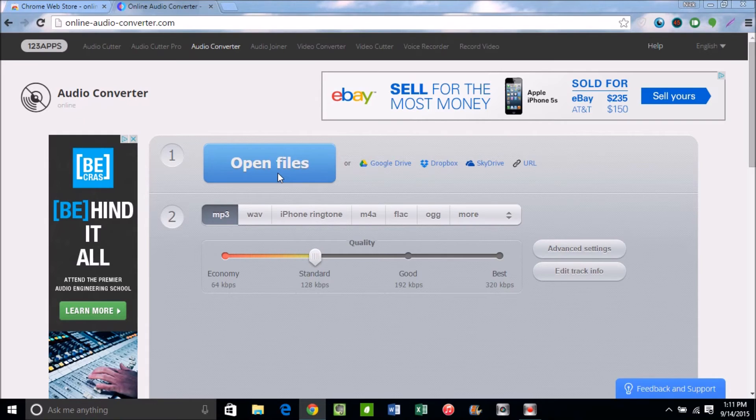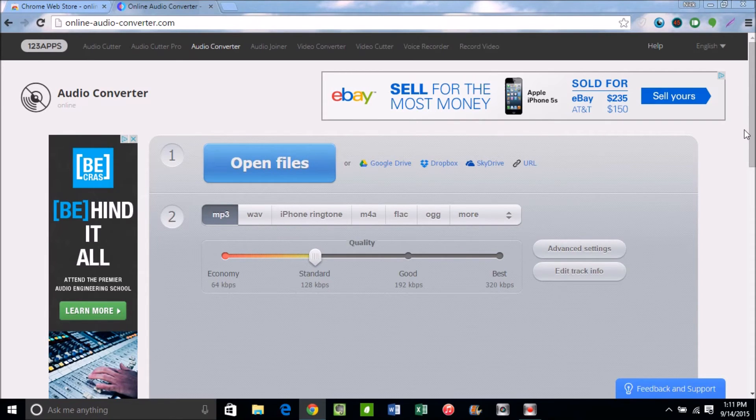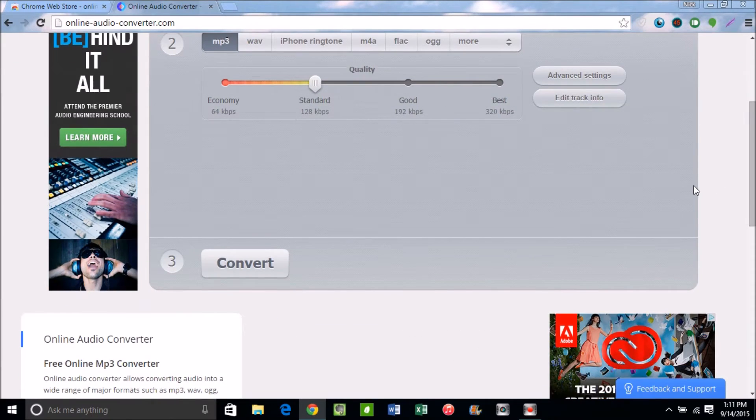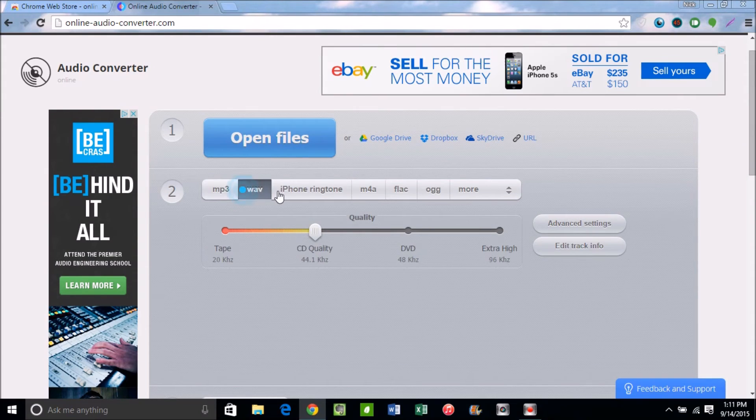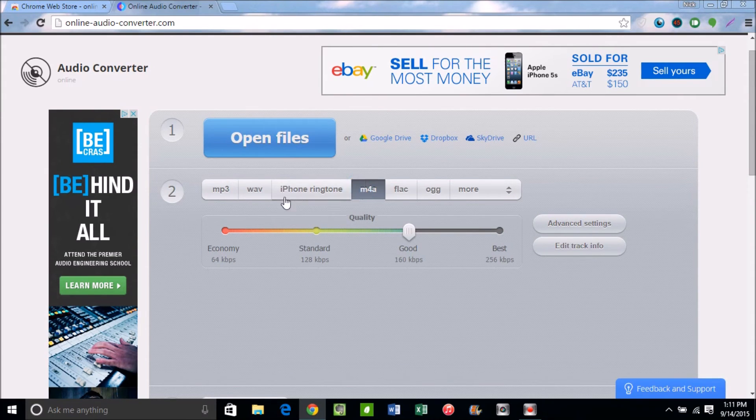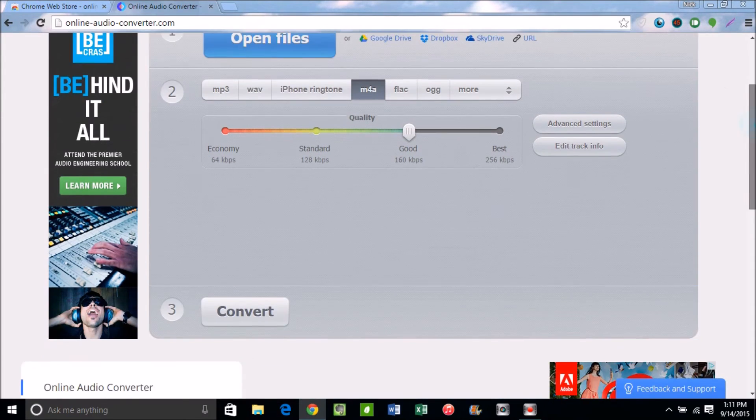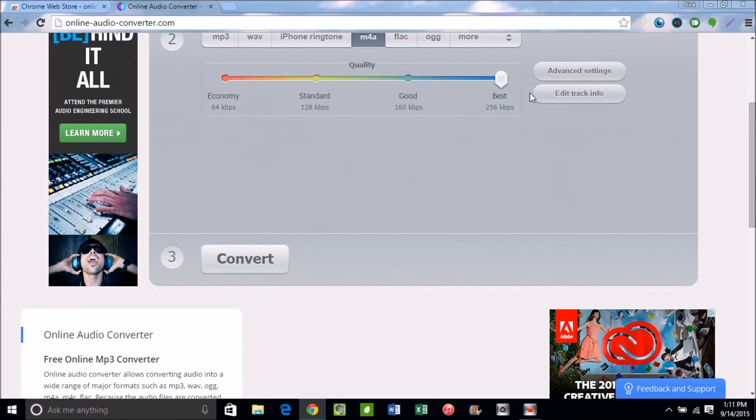Locate your file, open it up, and then once you open it up, it should just appear right there. And then convert it to whatever you want to convert it to—an iPhone ringtone, MP3, whatever you need to convert it to. Scrub this over to the best quality possible and tap Convert.